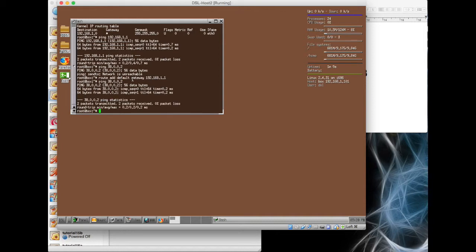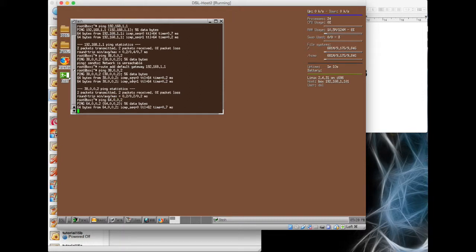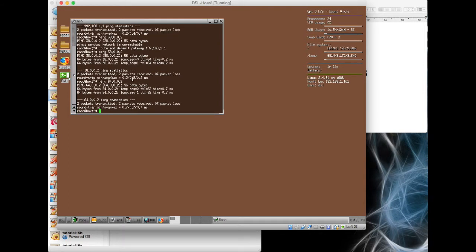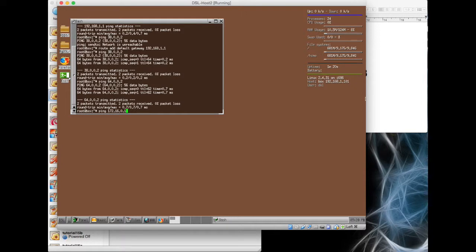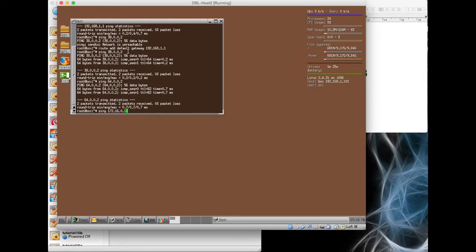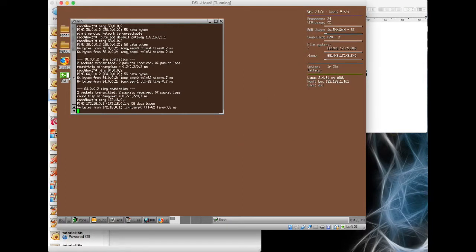Let's go for 38.0.0.2, it doesn't know how to get to it. So root add default gateway 192.168.1.1. We should be able to ping right the way back through to 64.0.0.2, yes, and let's make sure we can get to the 172.16.0.1, yes perfect.